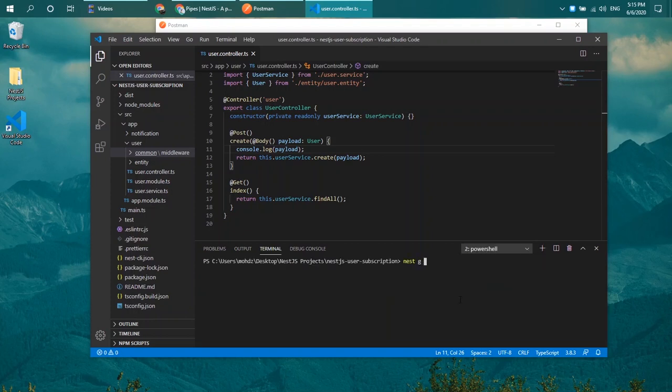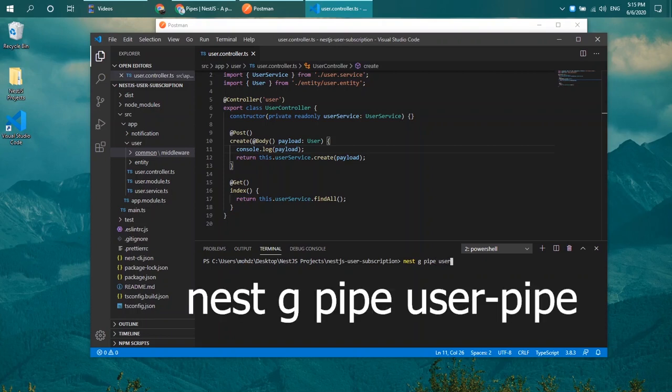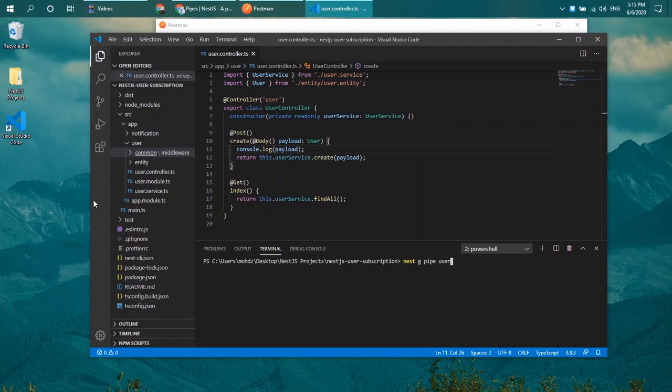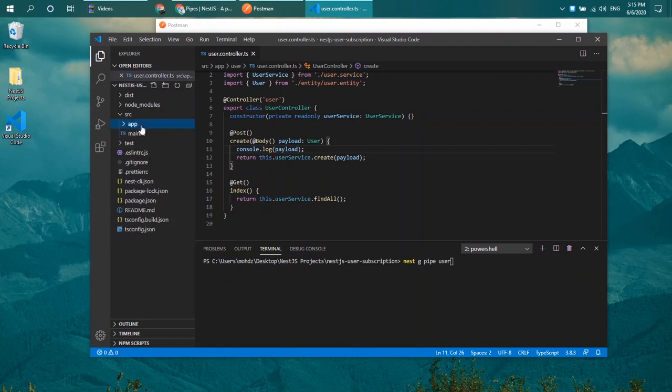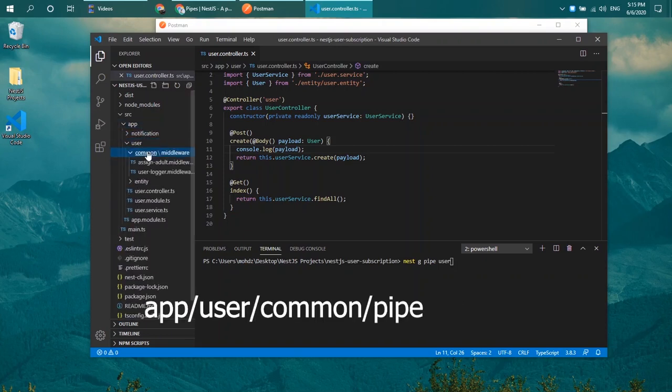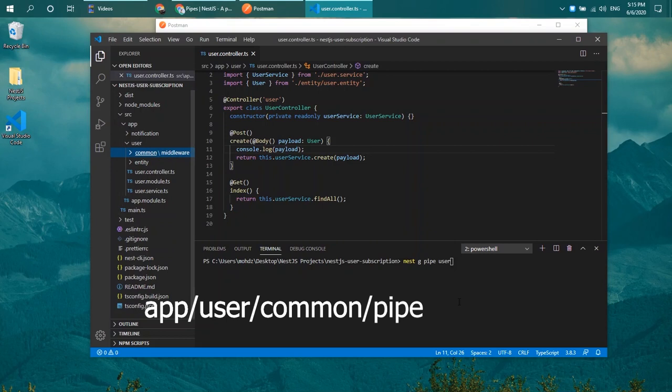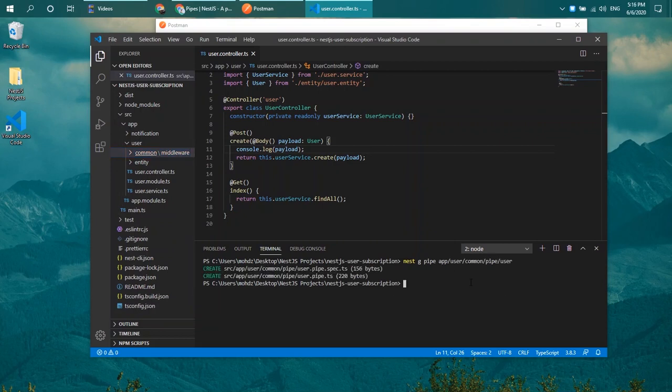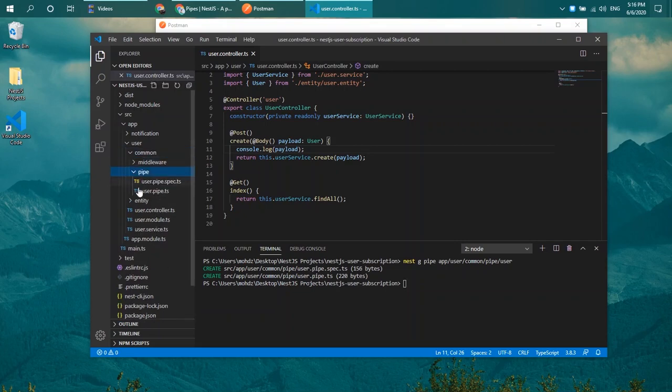We can generate a pipe by typing nest g pipe and then the pipe name. You don't have to postfix it with dash pipe as the generator will do that for you. In my case, I want to generate the pipe inside app user common pipe folder and the pipe name shall be user. Now that the file has been generated, let's try to open it up.